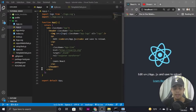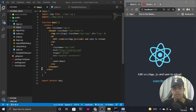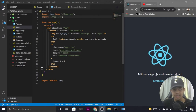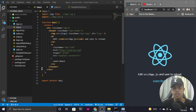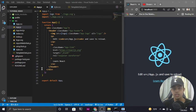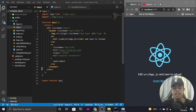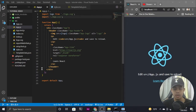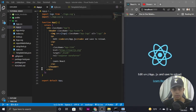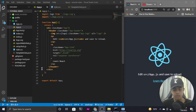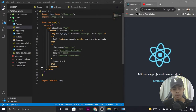Hi guys, welcome back to my YouTube channel. In this tutorial video we are going to be creating a search filter with React. As you have seen in most websites, there is a search input where the user enters a product name and products related to that name will be displayed below. That is known as a search filter, and we will learn how to create it with React.